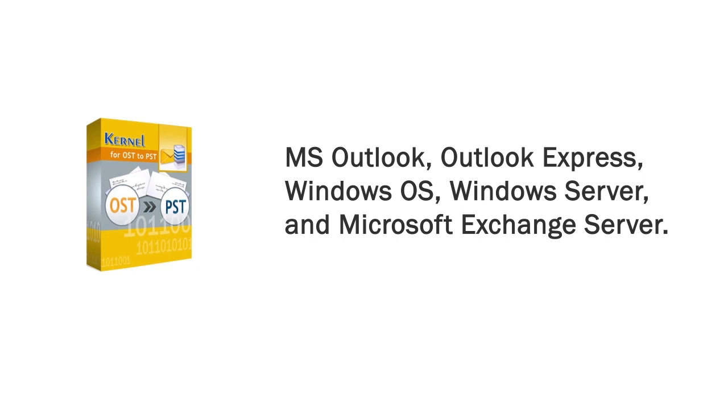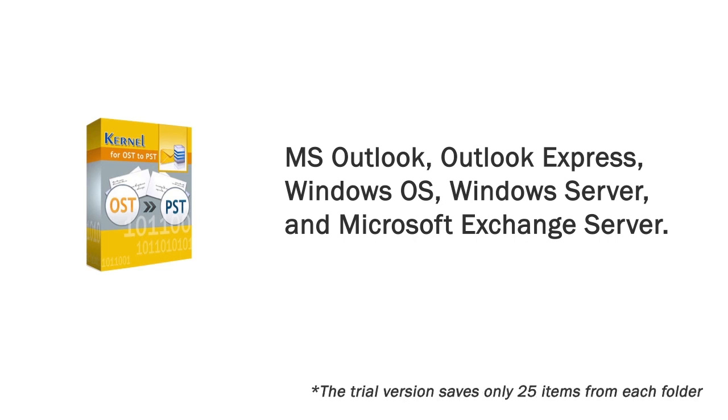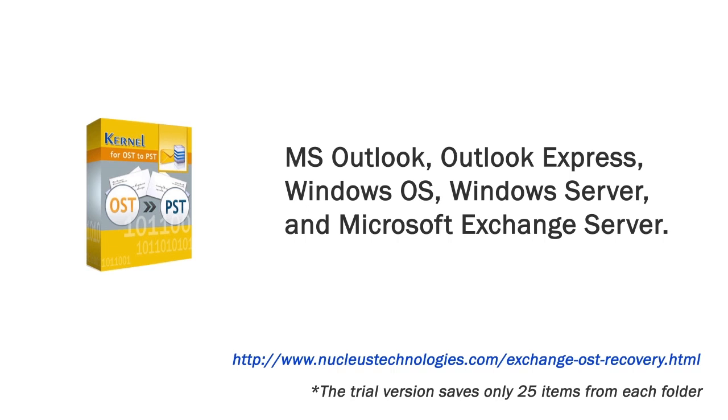If you are analyzing the trial version of the tool, then you will be able to save only 25 items from each folder. You may purchase the licensed version of this tool in order to work without limitations. For details, visit our website now. Thank you for watching this video.